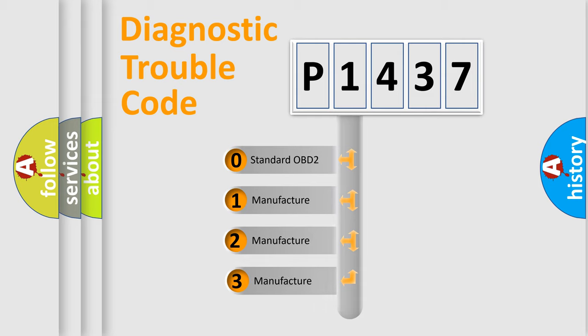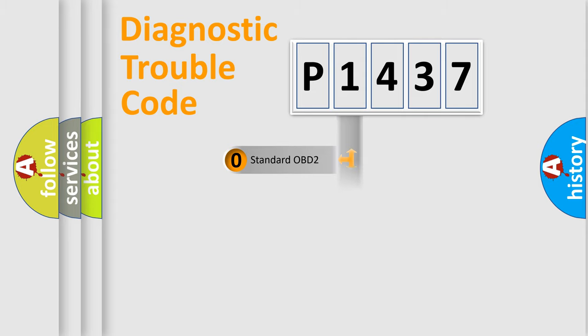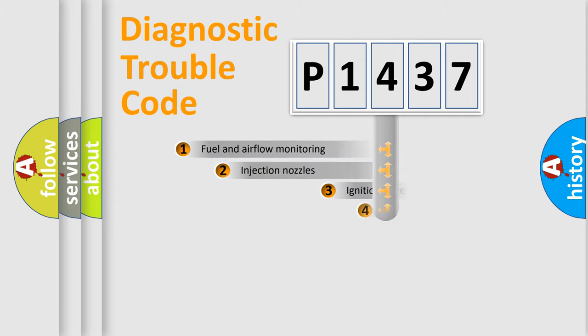If the second character is expressed as zero, it is a standardized error. In the case of numbers 1, 2, 3, it is a car specific error.